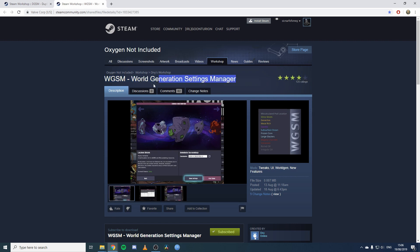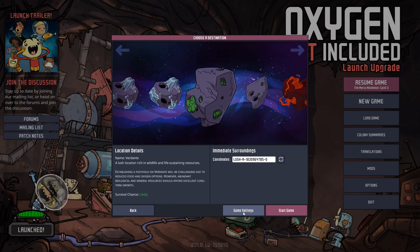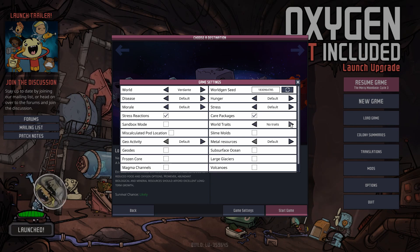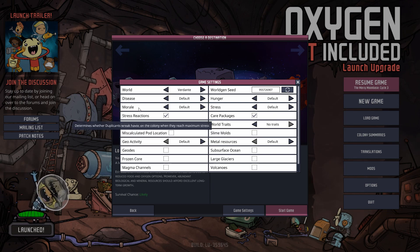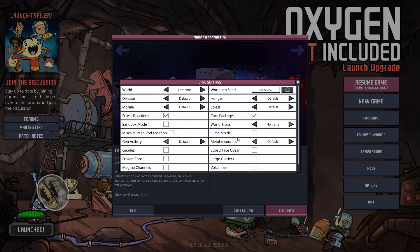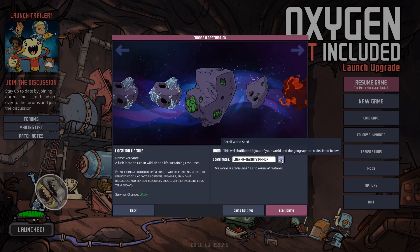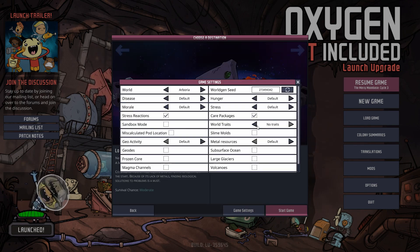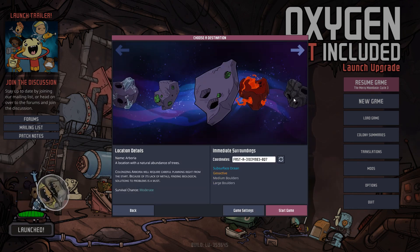When you go to select a new planet, you can go into game settings and there are these nice little arrows that go across. For example, if we set this to 'no traits', you can ignore everything in the top left - only the settings below 'world traits' are involved in this mod. Turn on 'no traits' and whatever map you pick will have zero traits, giving you a default map start. Or you can set it to 'random traits' and it just functions as normal - you can keep rotating through.